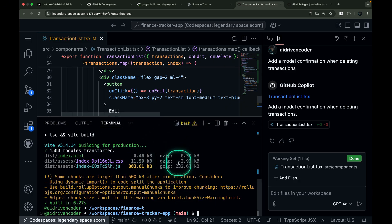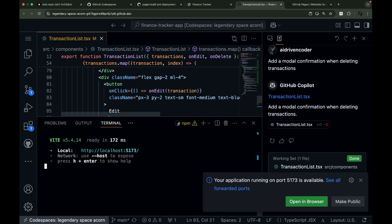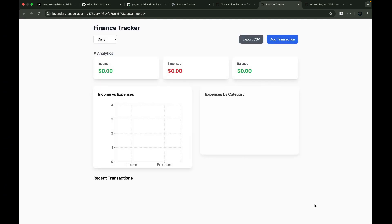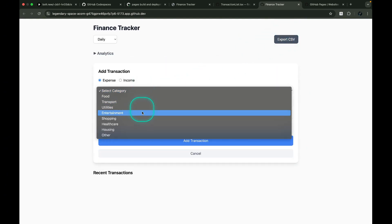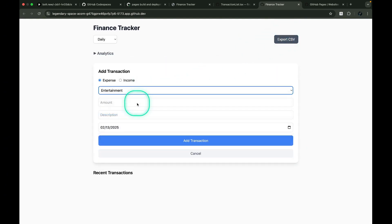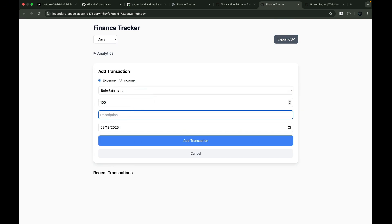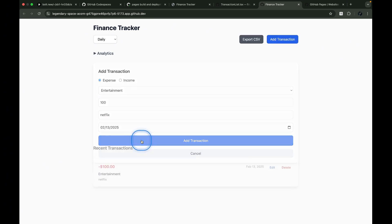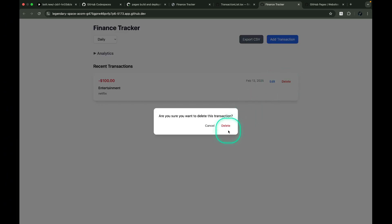Time to test it out. I'll add a new transaction. Click Delete. Perfect.